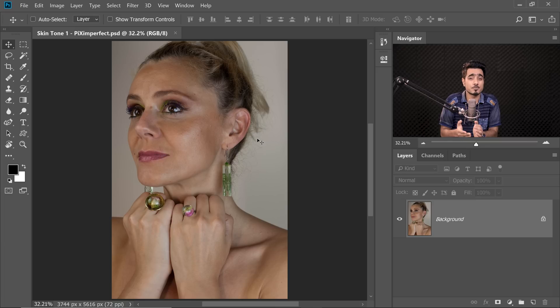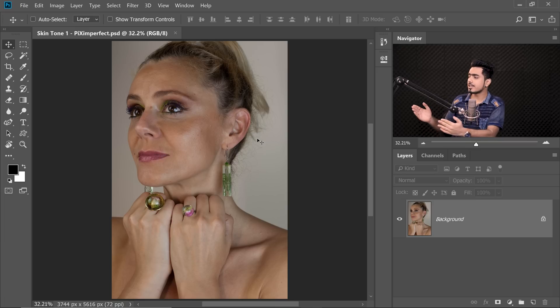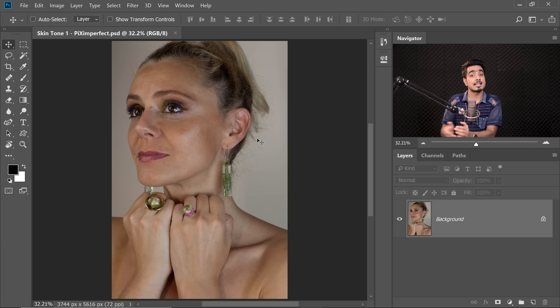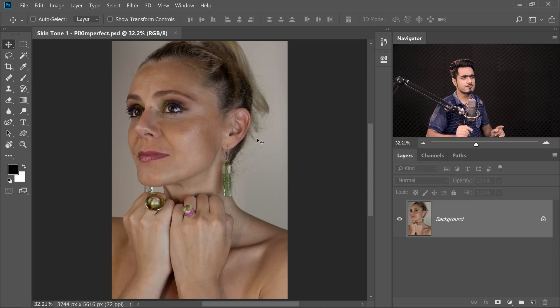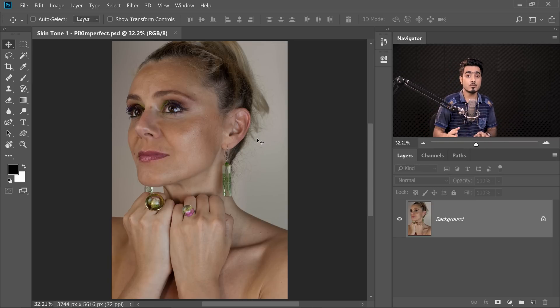Here we are in Photoshop — you can download this photo and follow along using the links in the description. Keep in mind I have taken a challenging image on purpose. Have a look — it's already very dark, it isn't a good base to start with. So let's create a Curves Adjustment Layer and brighten it a little bit.